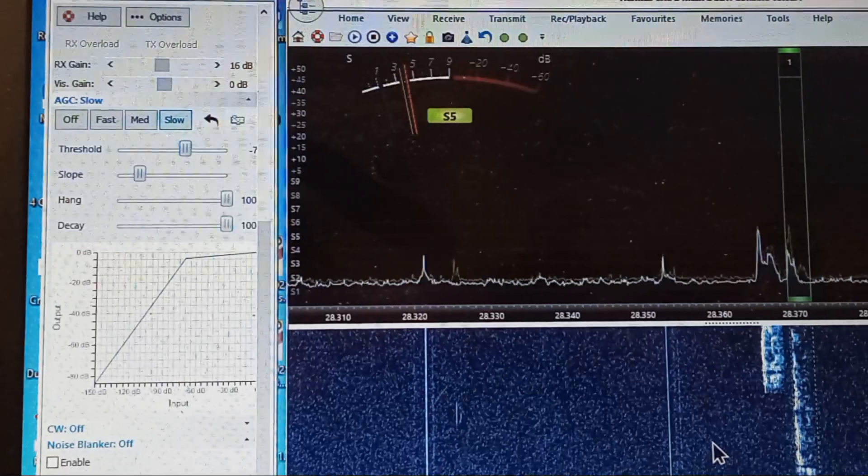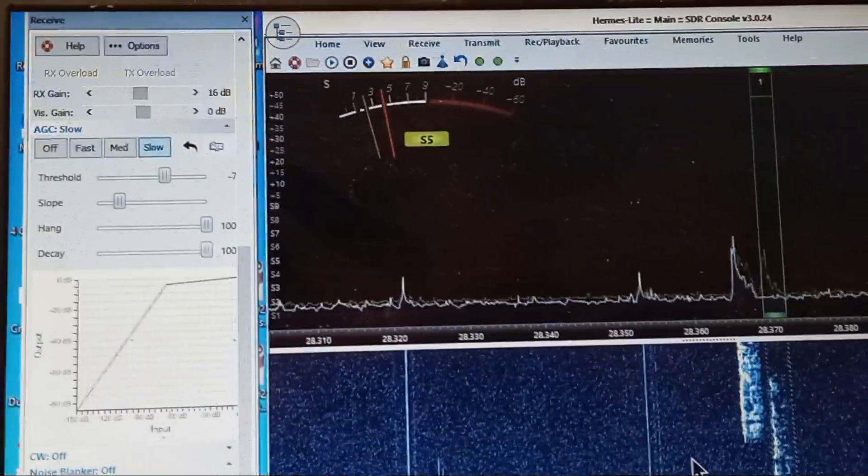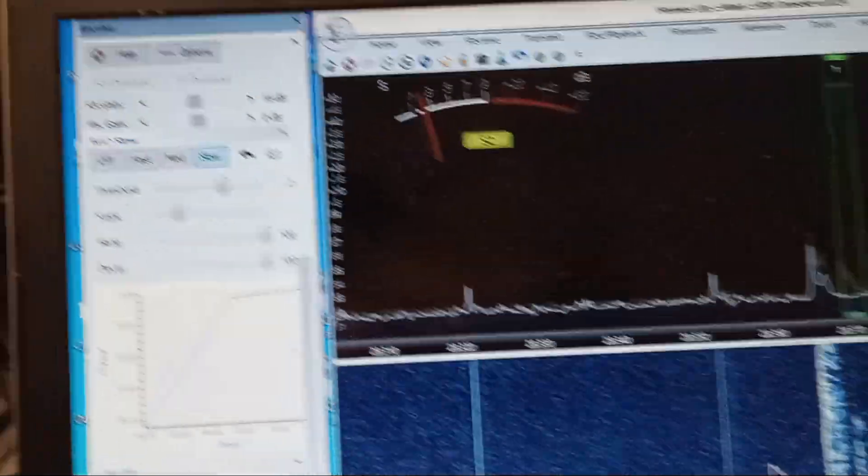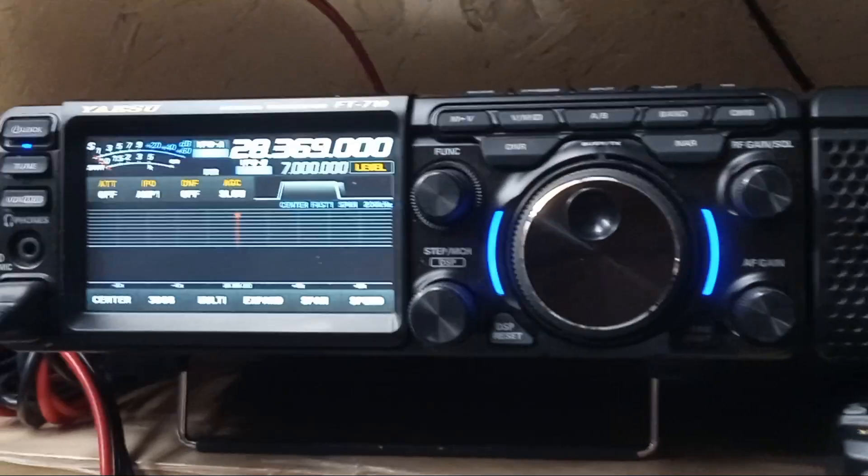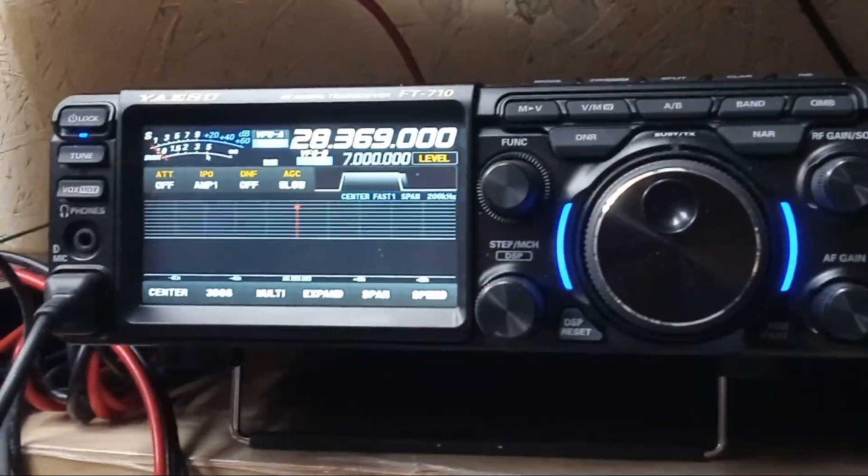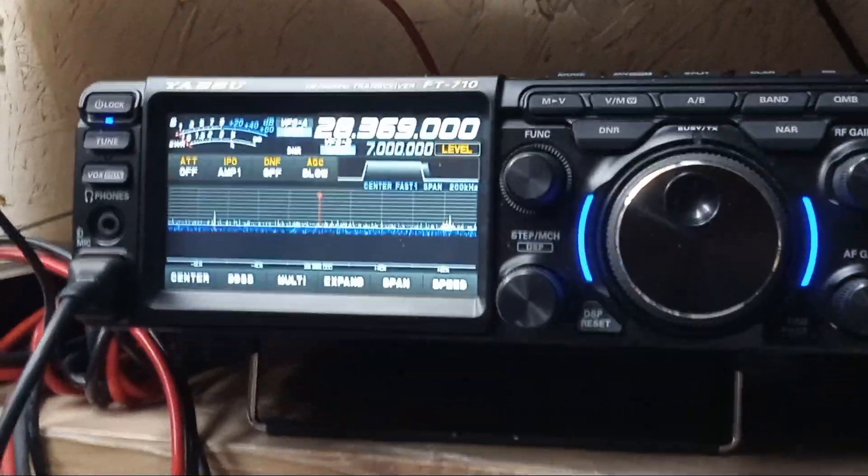It's a little tiny bit choppy. Not bad. Going back to the FT710.